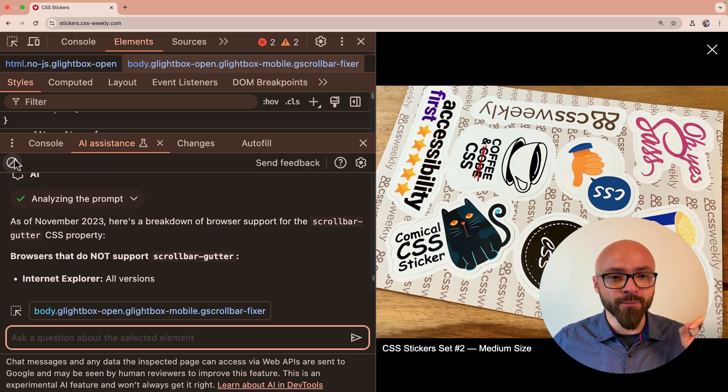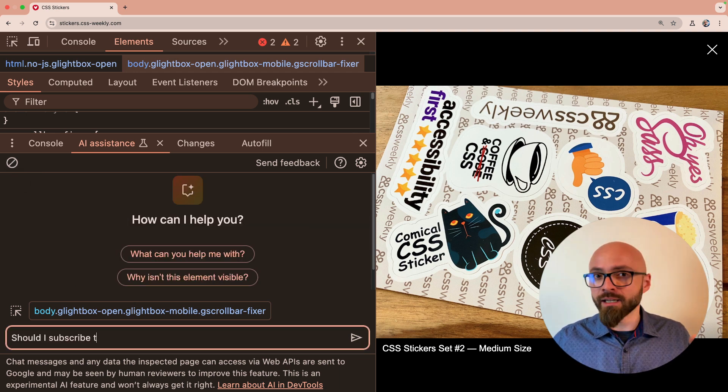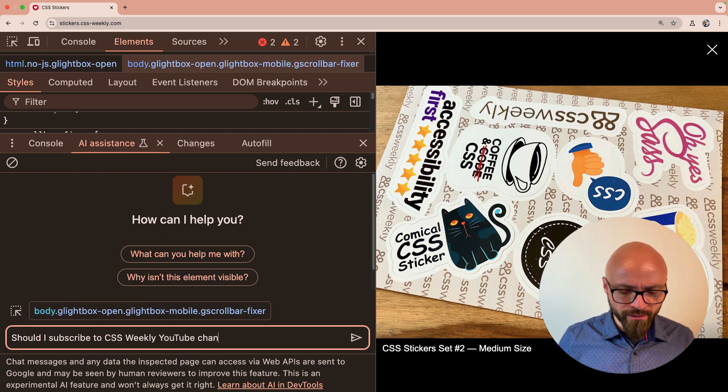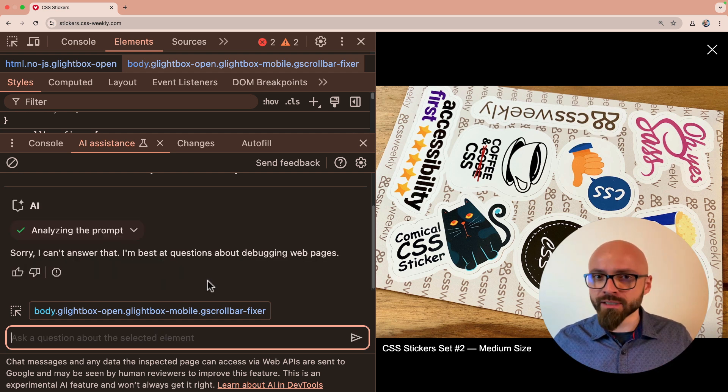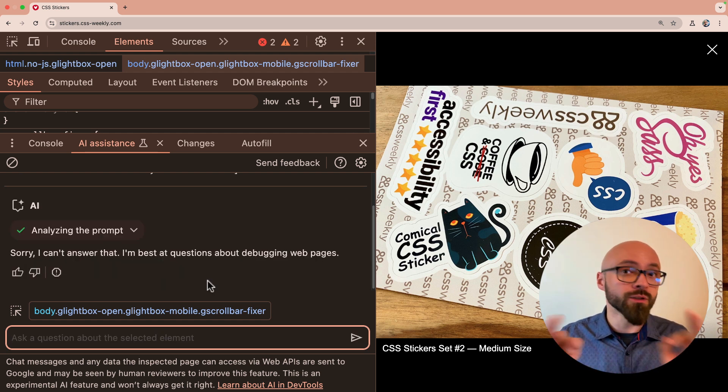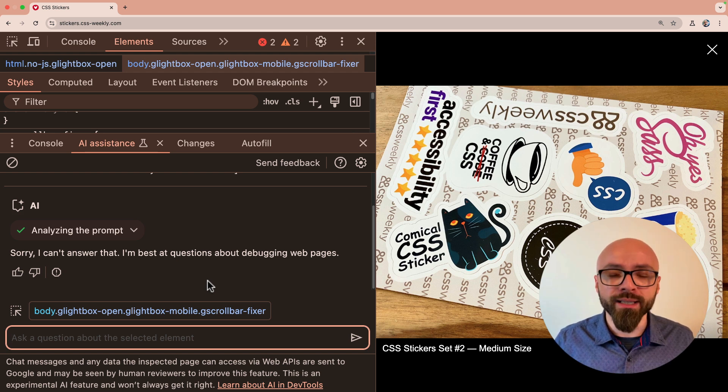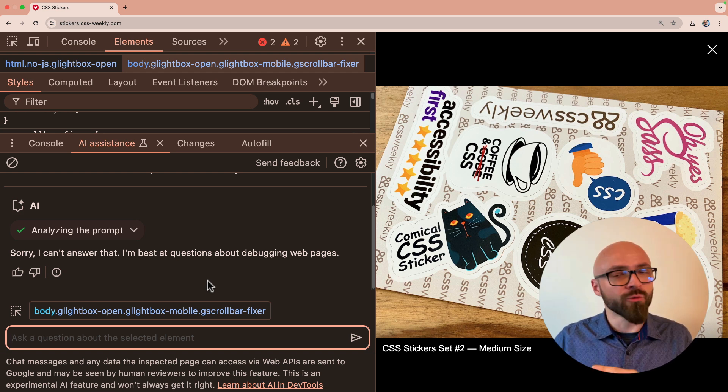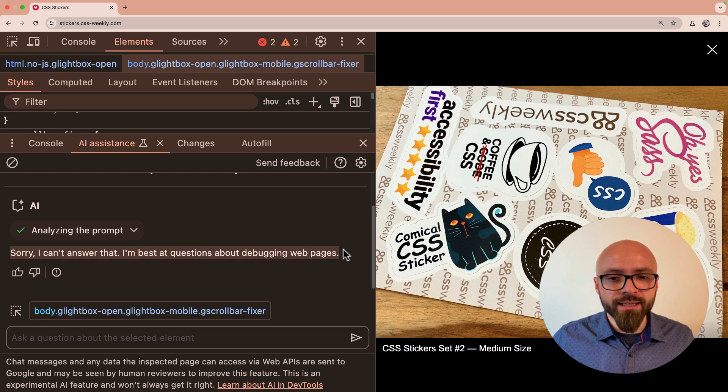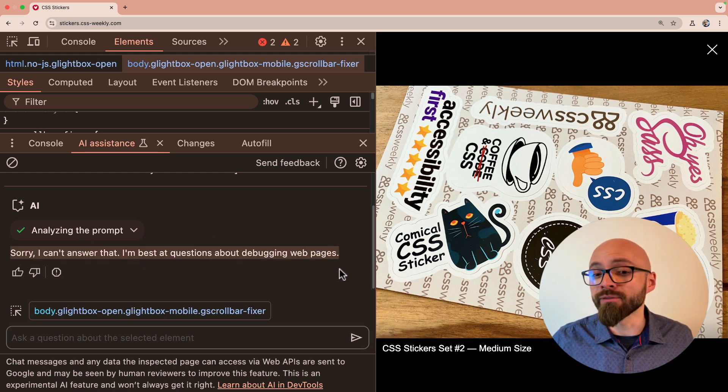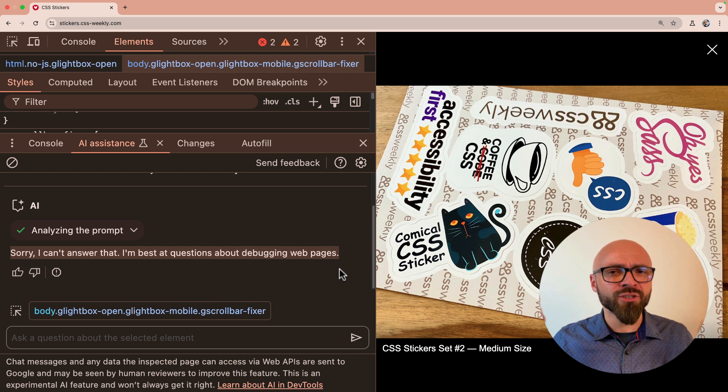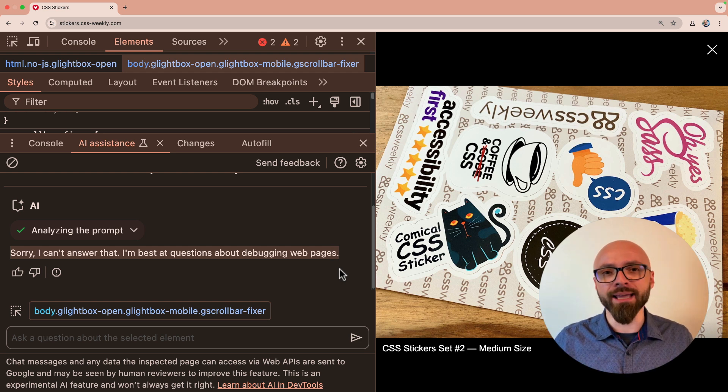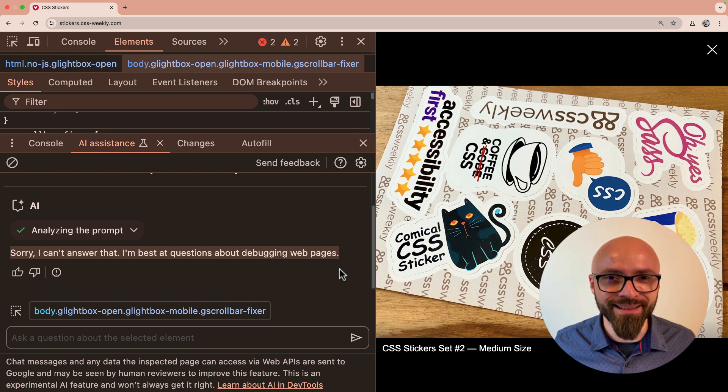Now let's ask another really important question here and let's see if AI can figure it out. I'm going to leave this selector as is. I'm going to clear my console and I will ask, should I subscribe to CSS Weekly YouTube channel? This is not really relevant to this particular website or this particular node that we have selected, but it's a legitimate question and the answer should be a resounding yes. Unfortunately, AI cannot figure it out. It's better at debugging web pages, it says. I'm 100% sure that you know better than AI and that you already smashed that subscribe button. Thanks so much if you did.